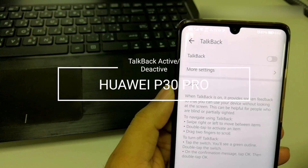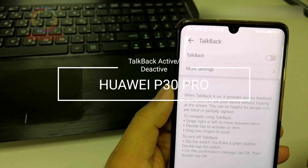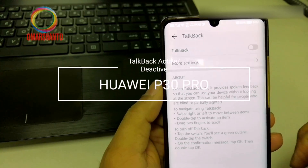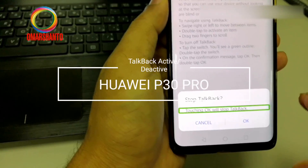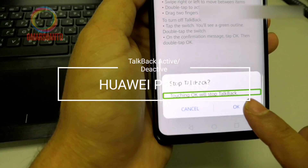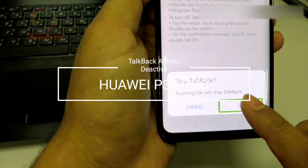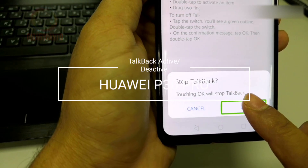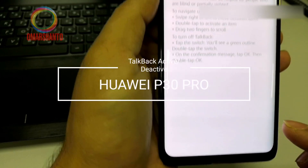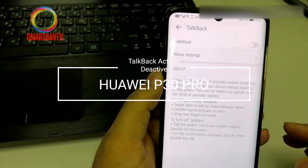An alert will say 'Stop Talk Back – touching OK will stop Talk Back.' So at the bottom, press OK. Now talk back is off.